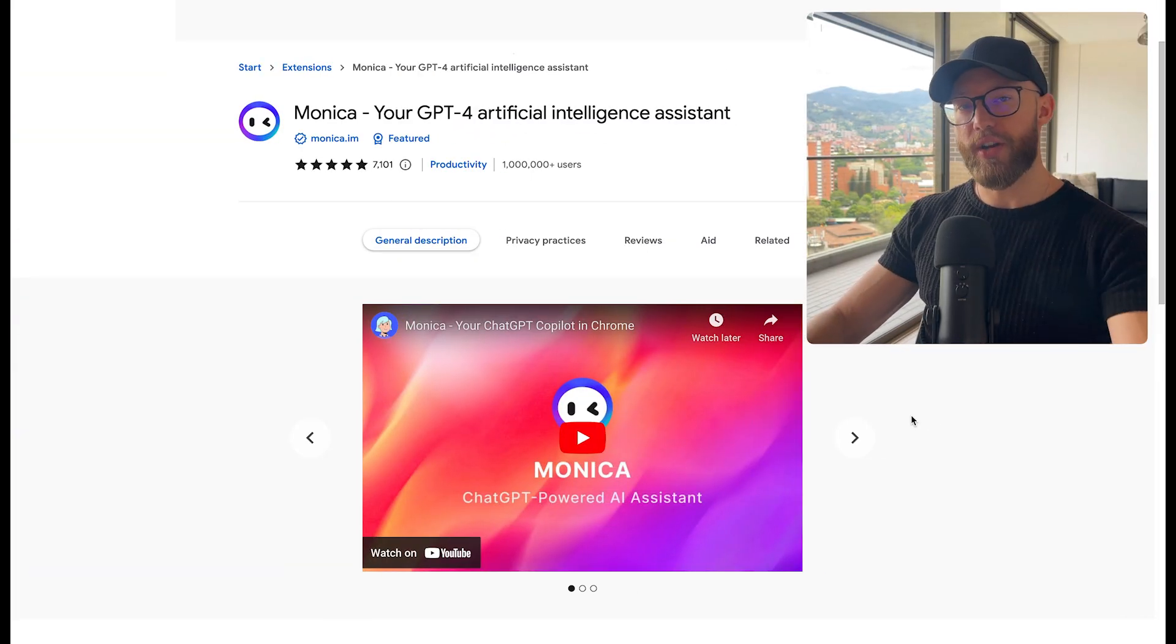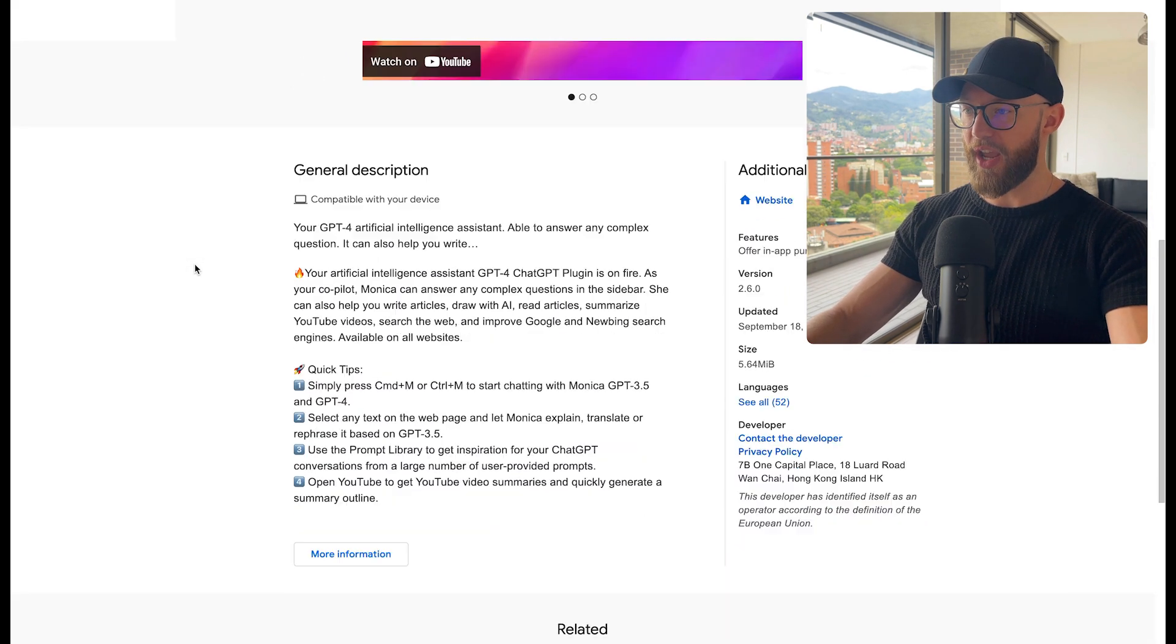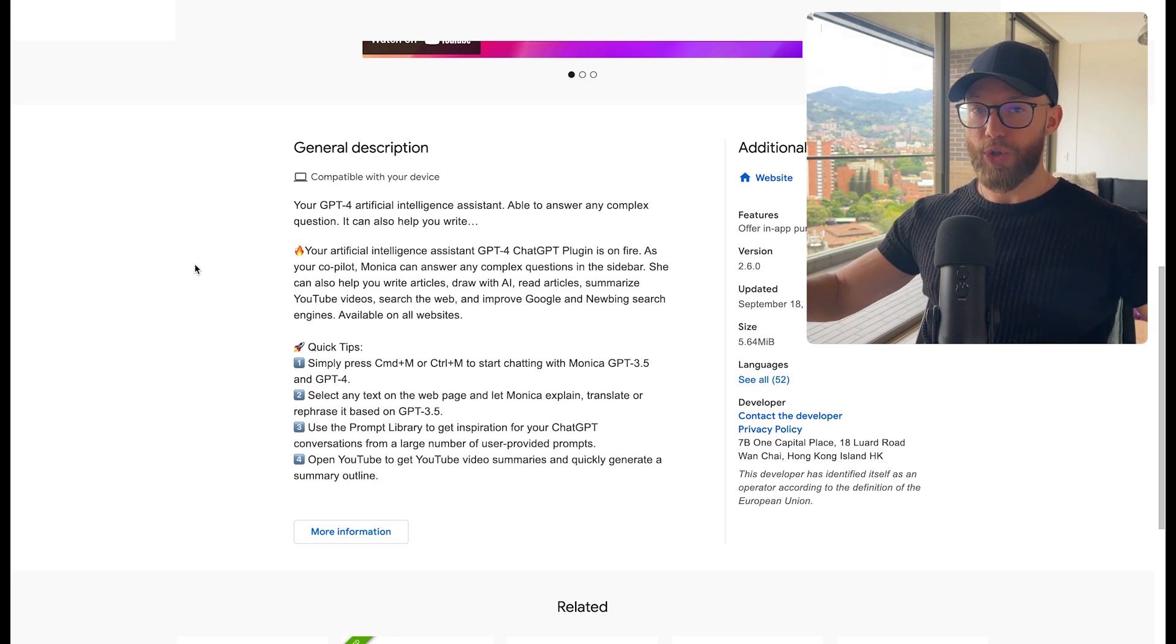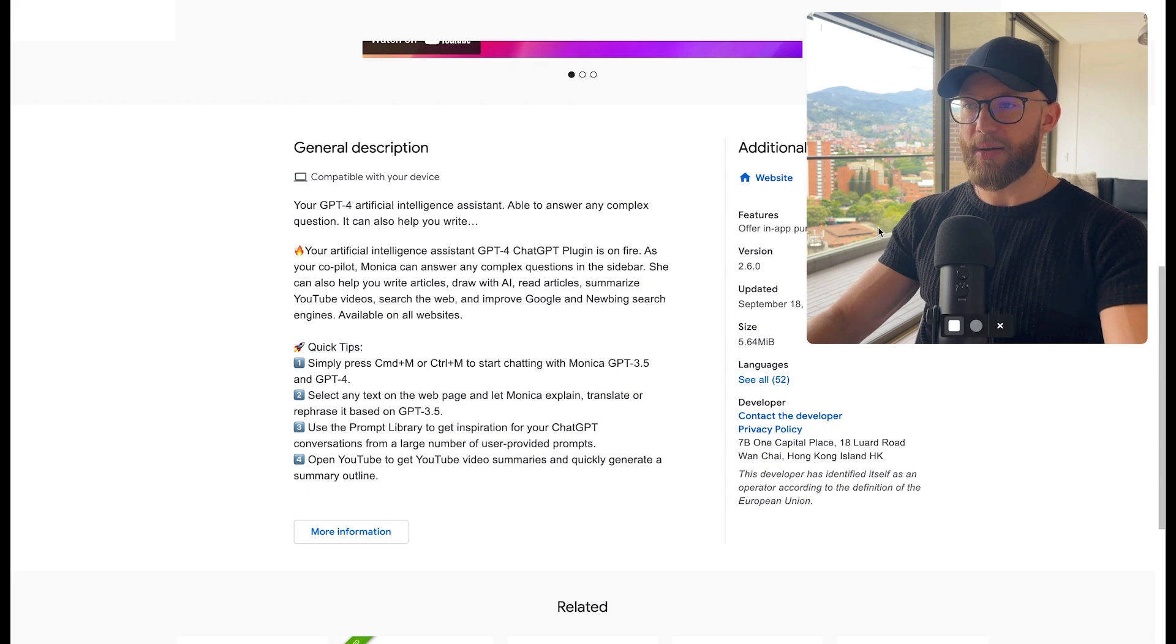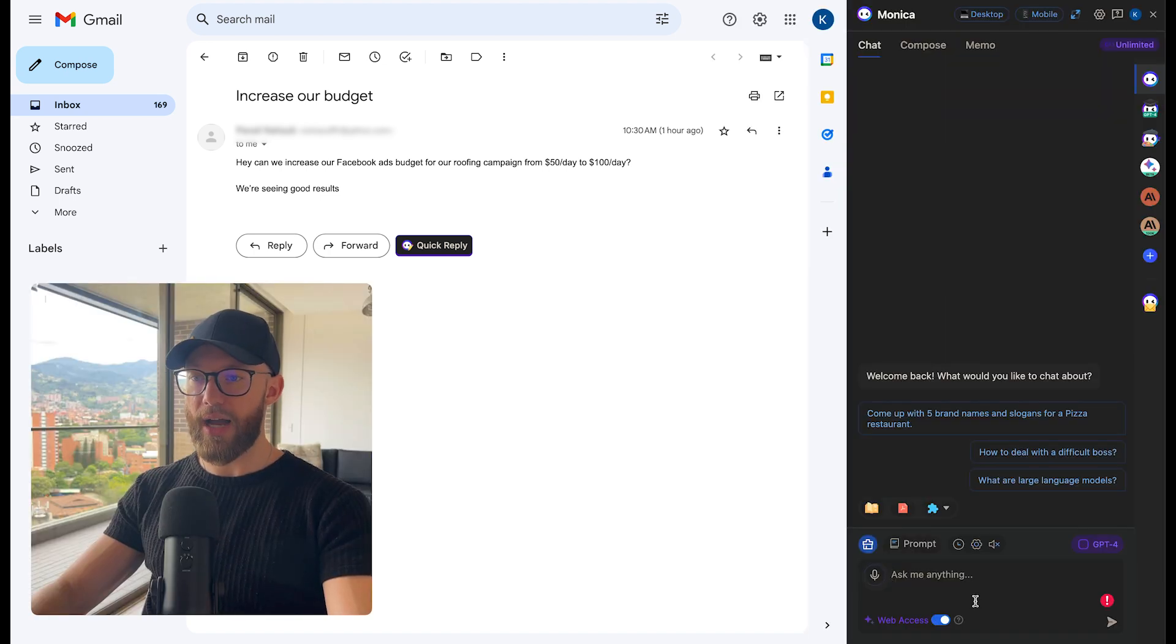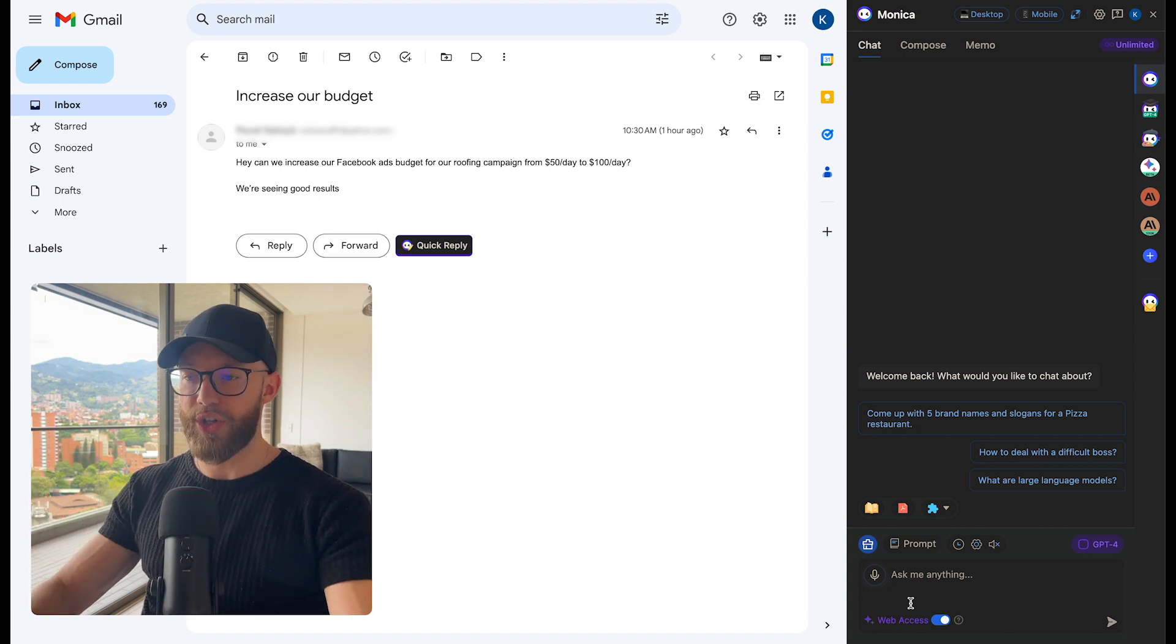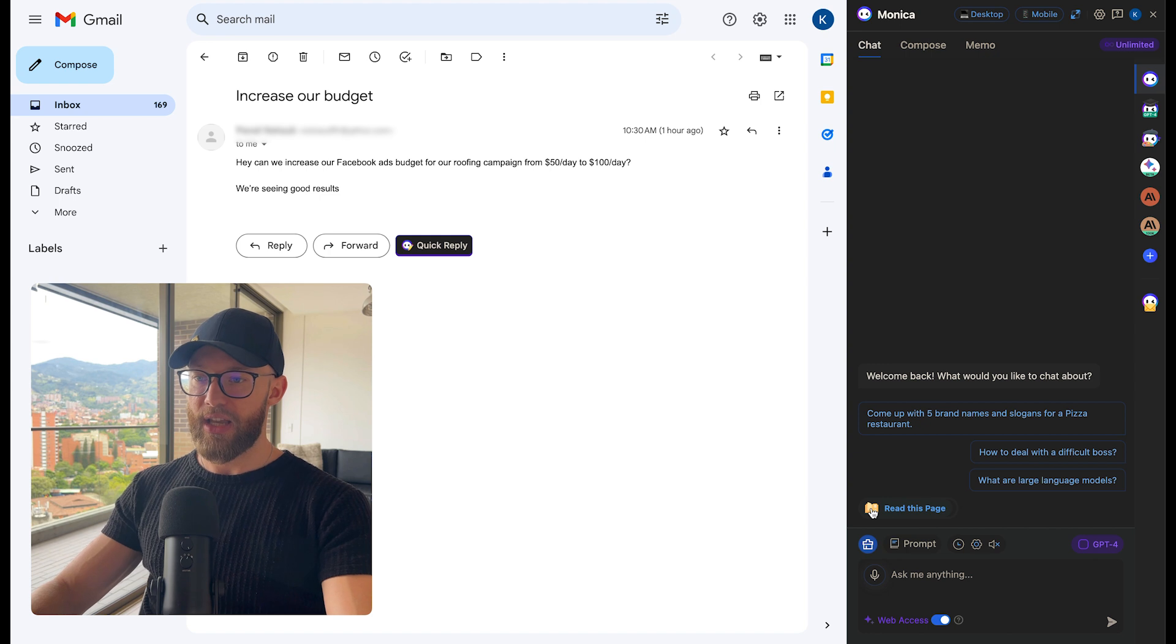The first one is called Monica. Now this is going to be one of my favorite ones. It allows you to do a lot of stuff on multiple different websites. It's a Chrome plugin and it appears on your screen like this in the bottom right-hand corner. So when you click this little icon, here is what it shows. The first thing you'll see is this chat box. Now this is what we all know and use, kind of like ChatGPT. You can ask it anything you would like.